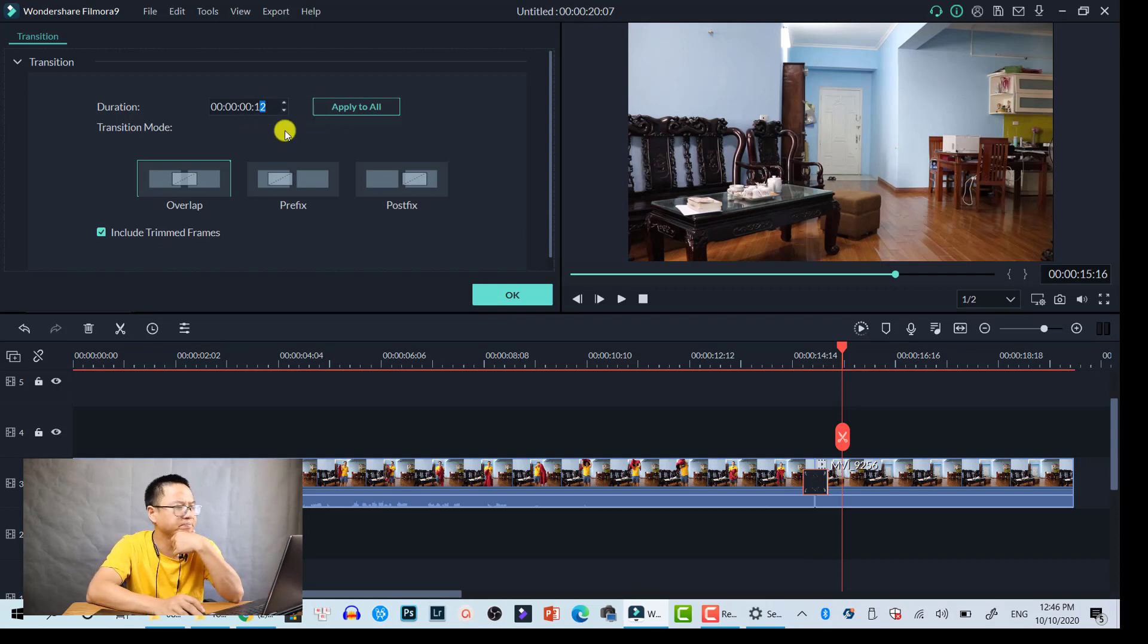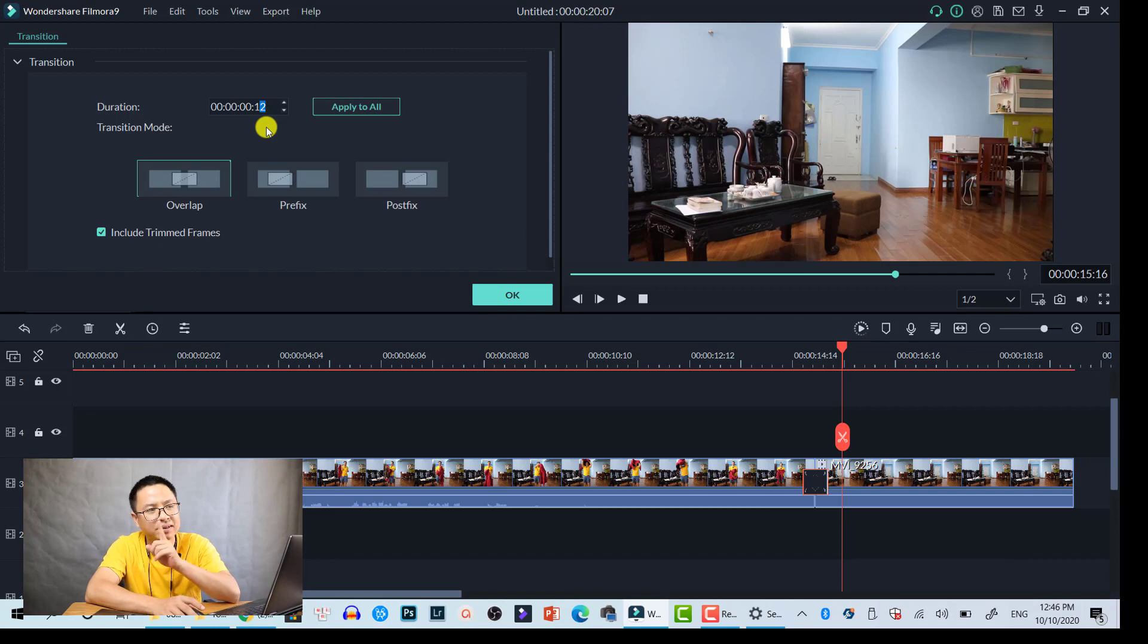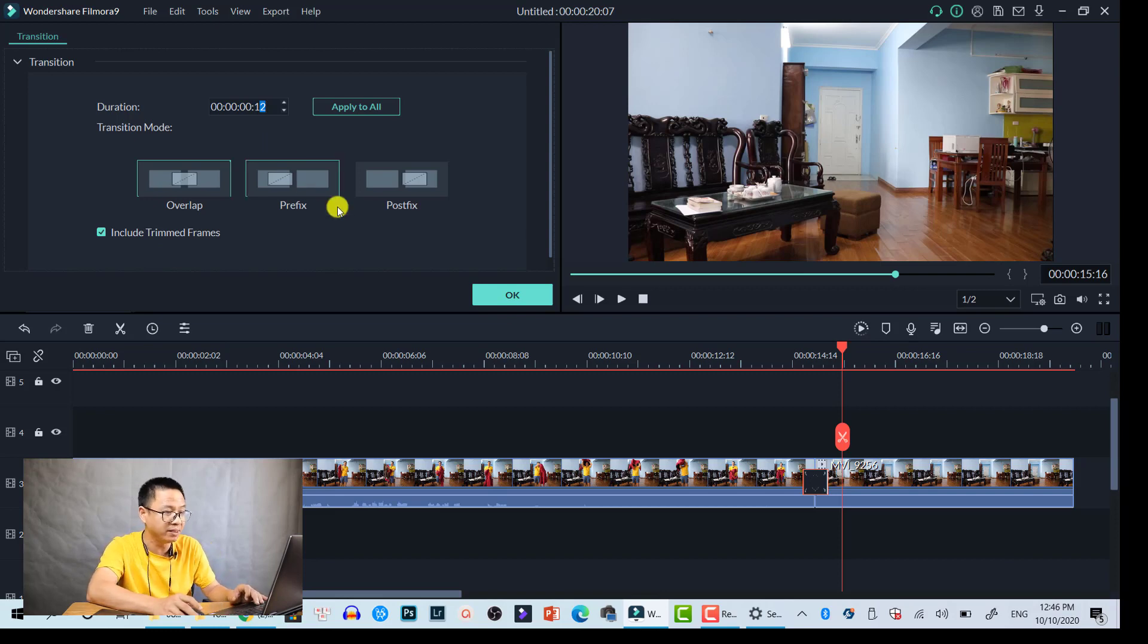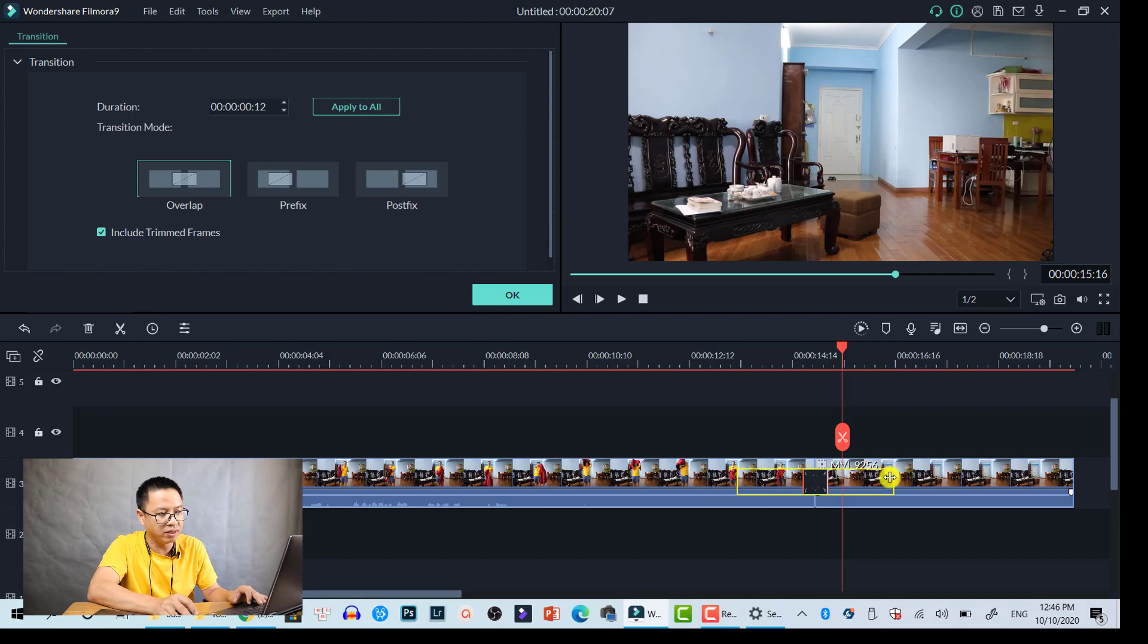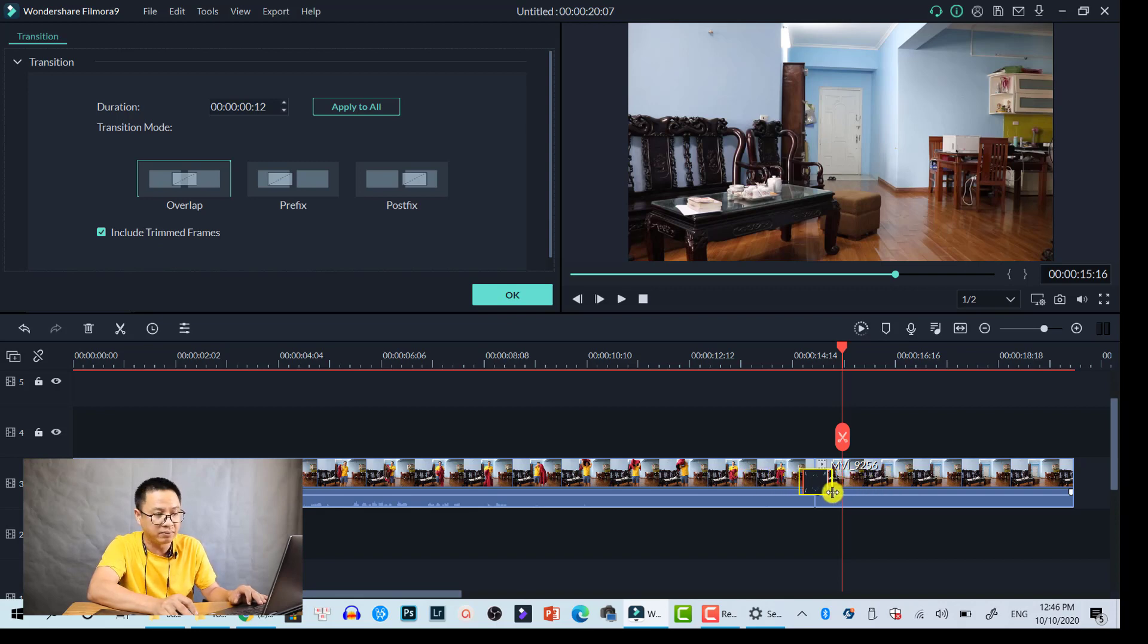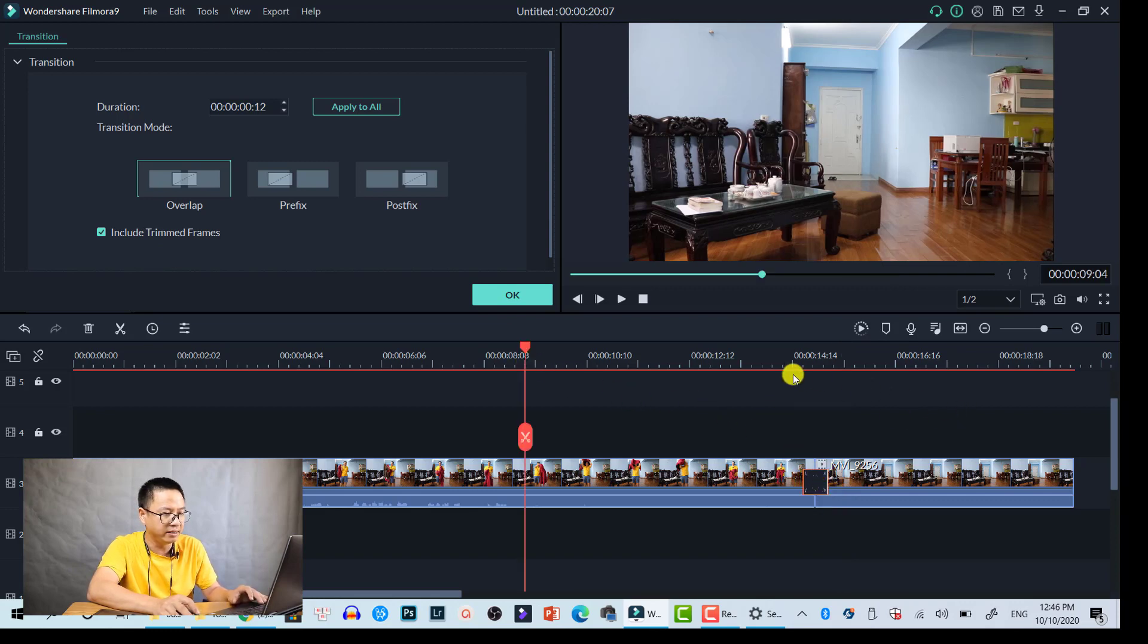Remember to change the duration of the transition. For this example I select 12 milliseconds. You can also just drag and drop the transition at the edge here on the timeline to shorten the duration. It will be like this and then the effect is already done.